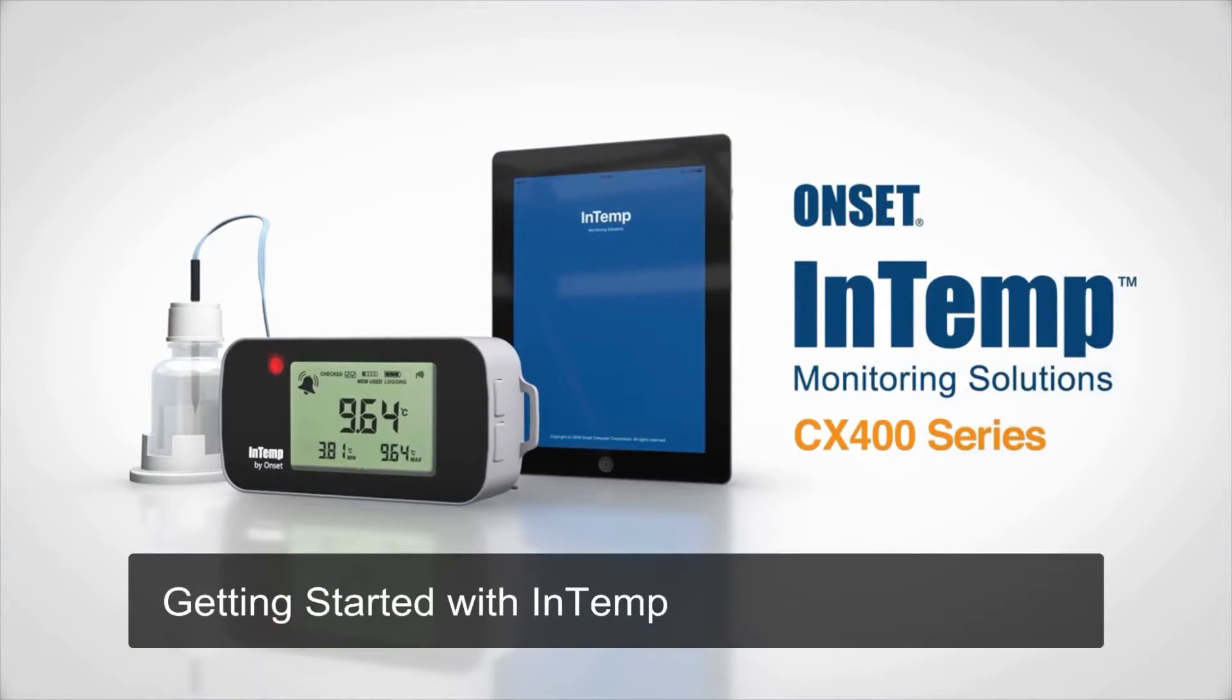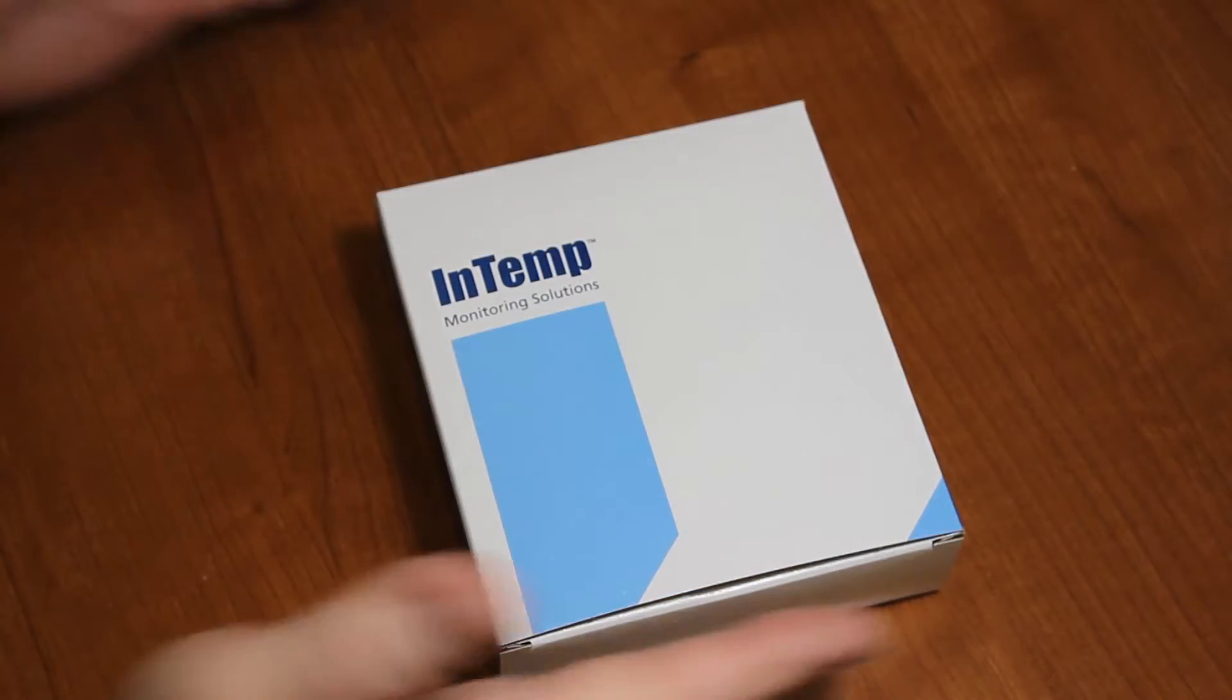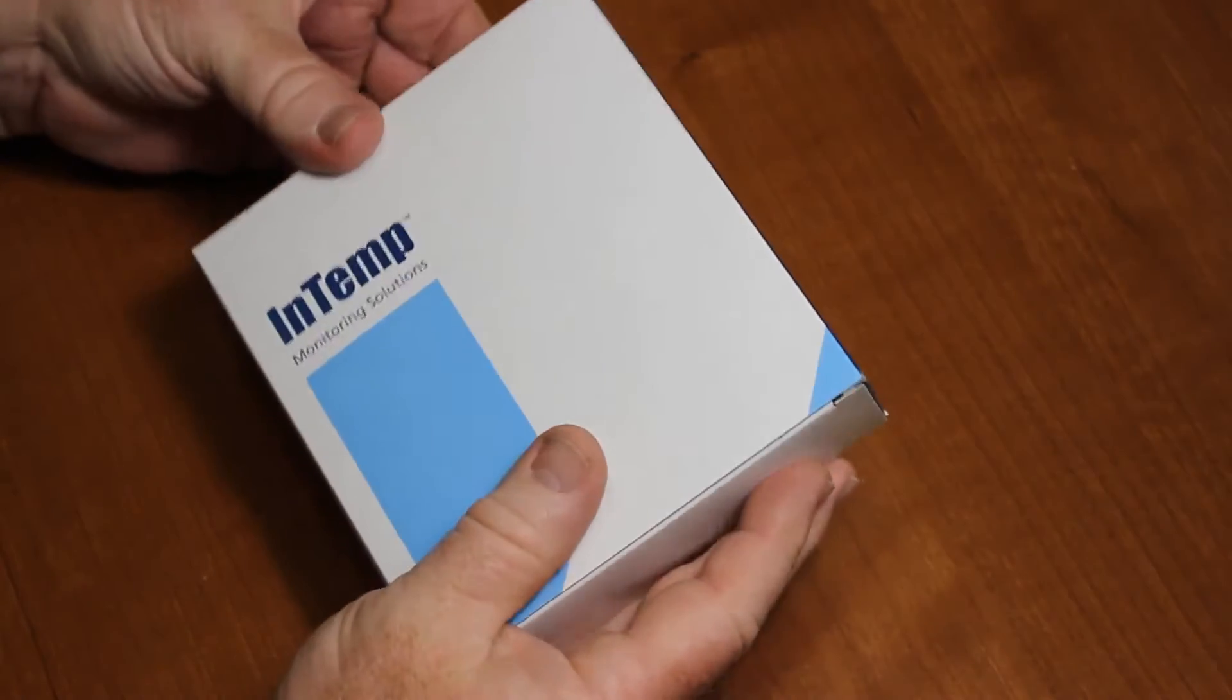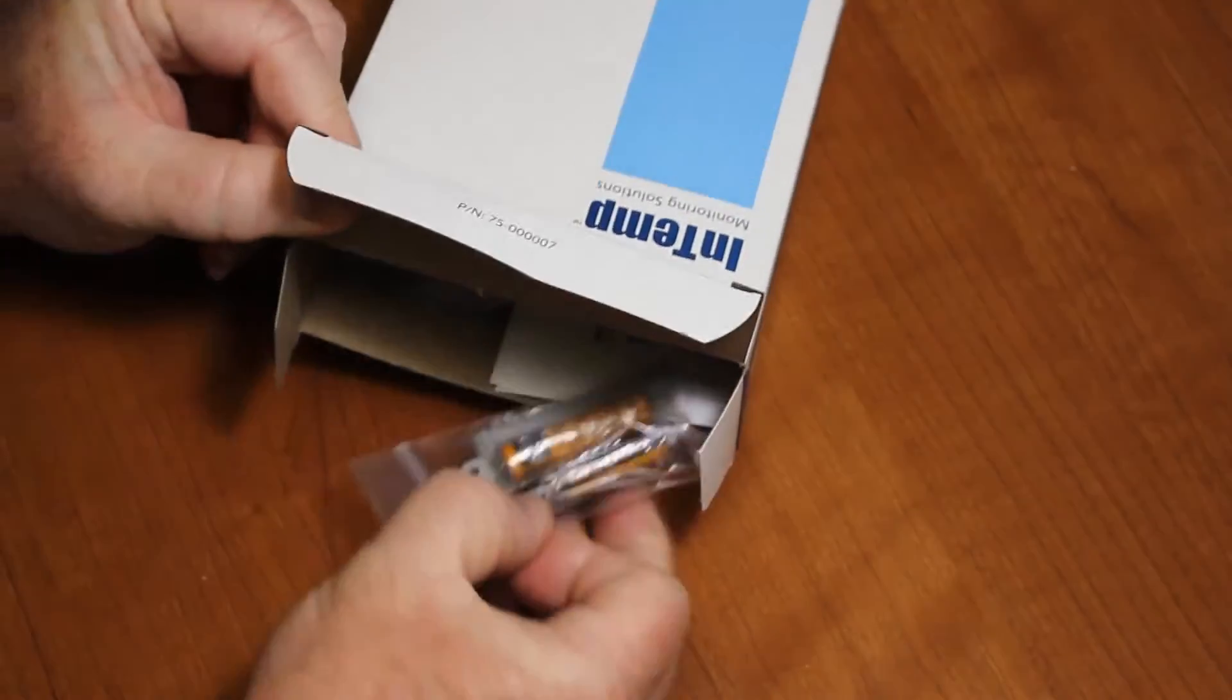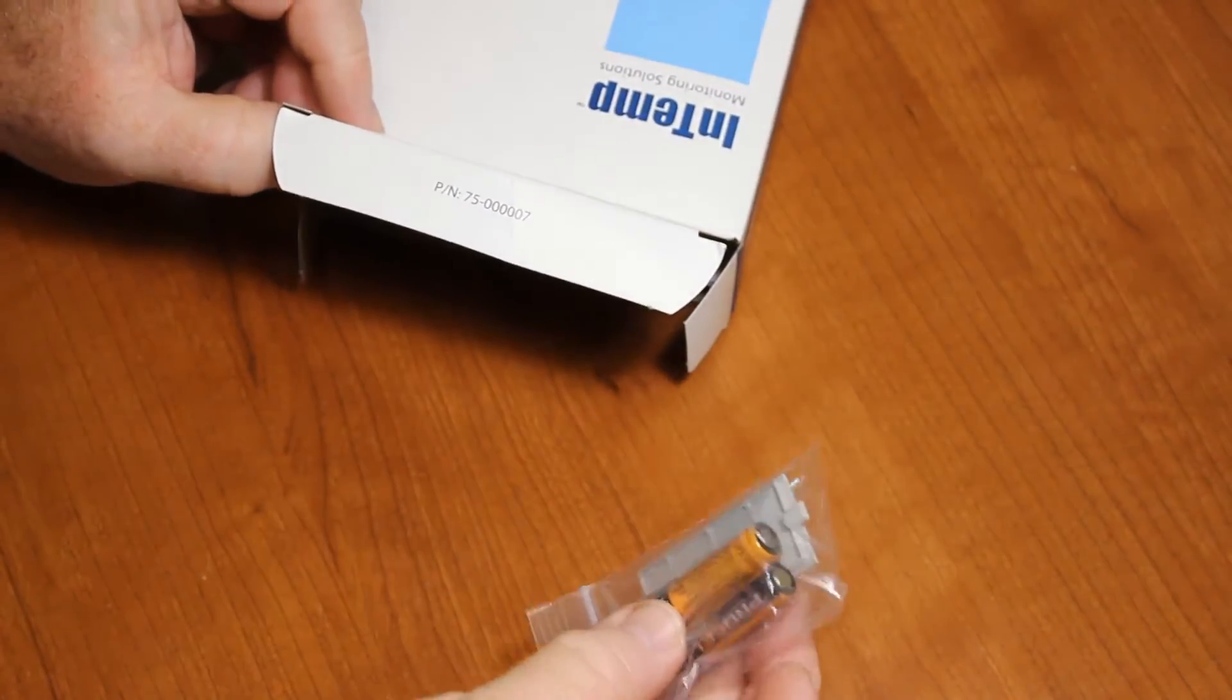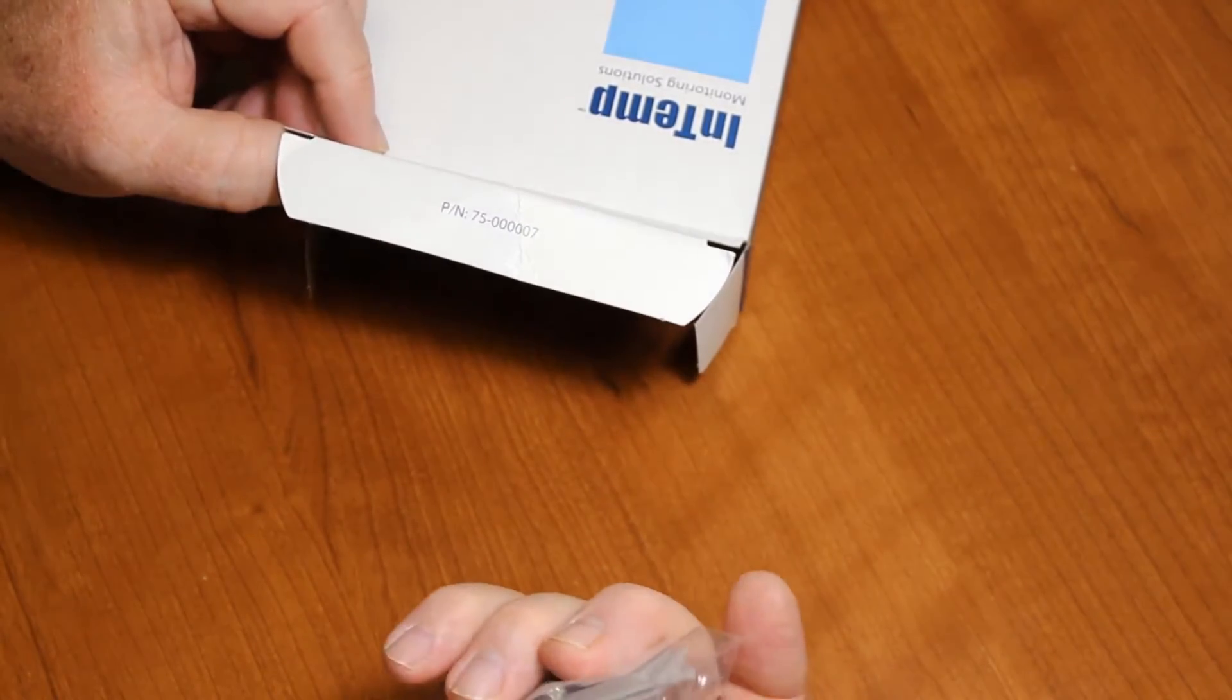Getting started with InTemp. Here is our CX-400 in its packaging from the factory. When we unpackage the logger, you will see you get the batteries, which are two triple-A batteries, with a little door to enclose those batteries.